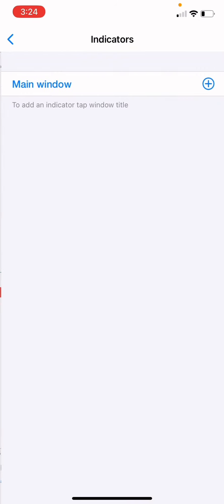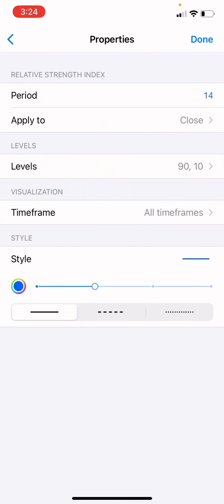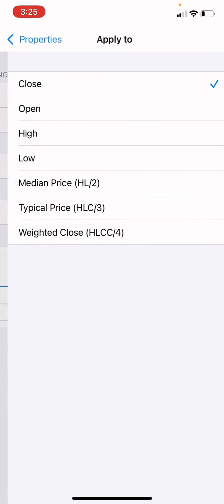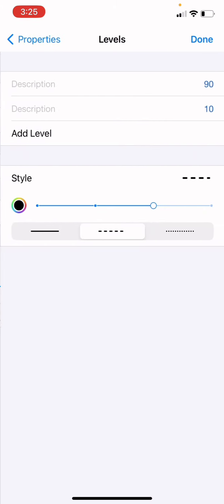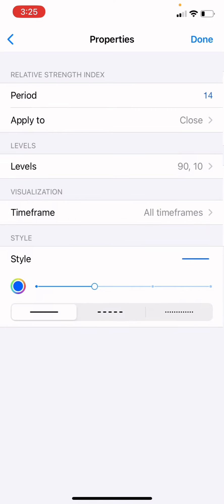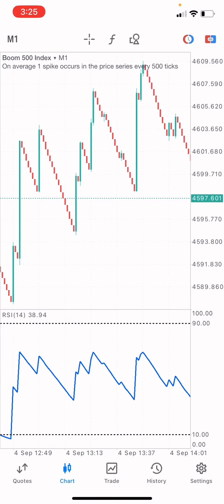Let's get started. Go to your indicator, choose on your main window, and the first indicator is the RSI. The period is going to be 14, applied to close. The level is going to be 90 and 10. The color for the style is going to be black on three pixel, and the line is going to be on the middle. Then click on done. The style is going to be on two pixel, the color on blue, and the line on the straight line option.